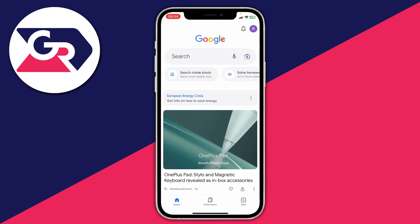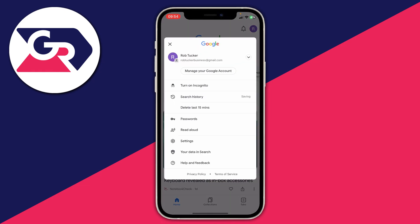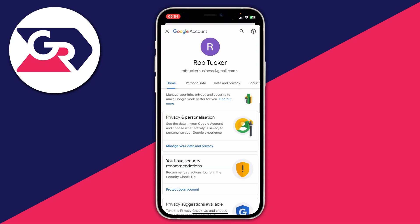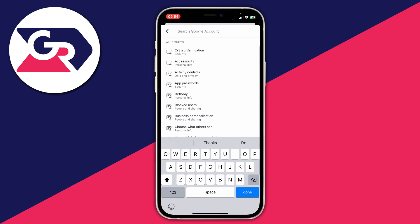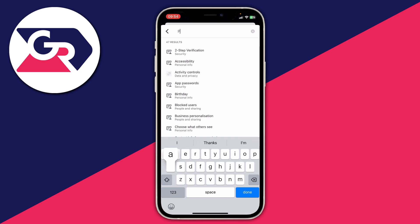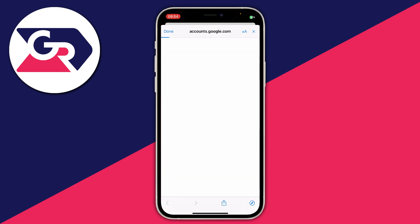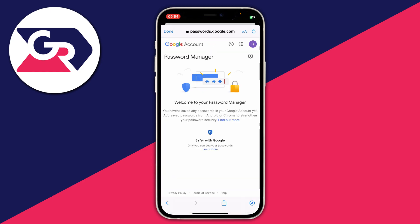Tap on your profile picture in the top right. If you're not already signed in, go and sign in. Then tap on 'Manage your Google account', then tap the magnifying glass search button. Search for 'password' and then go to your password manager. You may need to sign into your Google account again. There will be a list of saved passwords — it's definitely worth checking this.